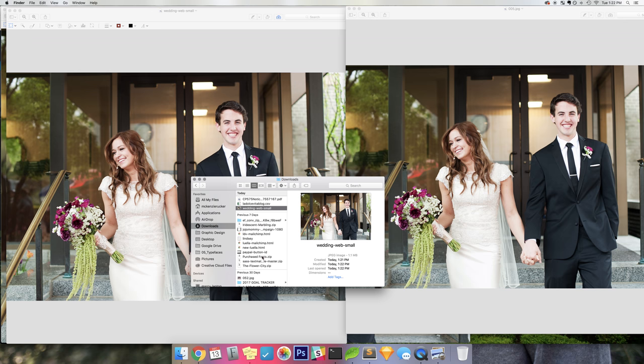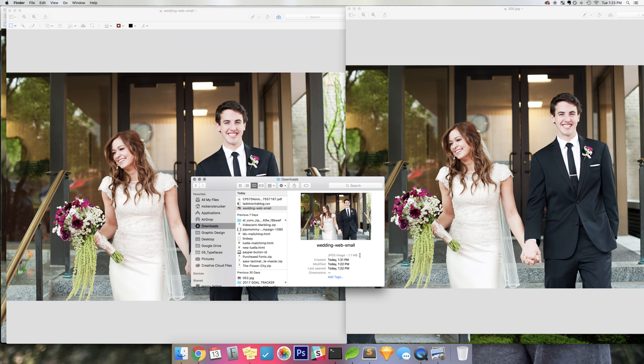So that is a really simple way using just Preview to resize your images and get them a lot smaller, so that your page loads quickly, so that readers don't have to wait for all the images to load, and it just keeps everyone happy. Thanks.